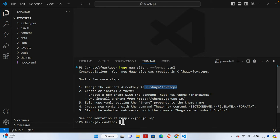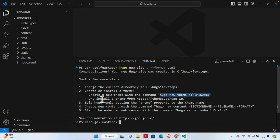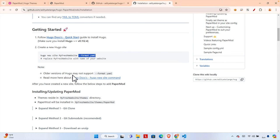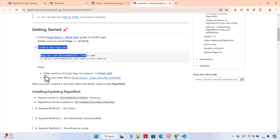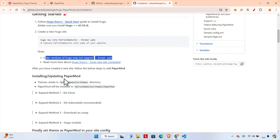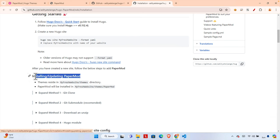The documentation says to create and install a theme. We can type the command `hugo new theme` to create or install a theme from the Hugo website. Now we need to install it so let's jump to the documentation wiki page. It mentions that older versions of Hugo may not support this, but we're using the latest version. Now it's time to download or install the theme into the themes folder.